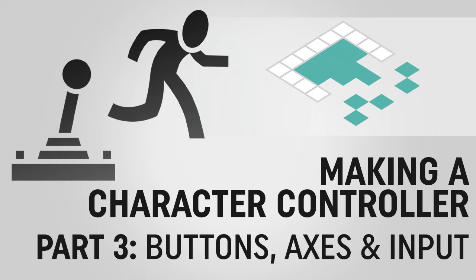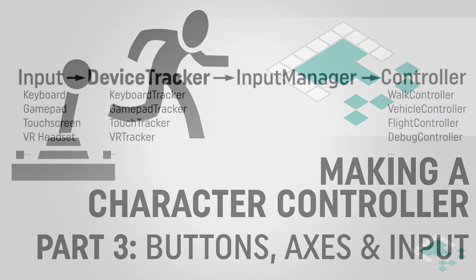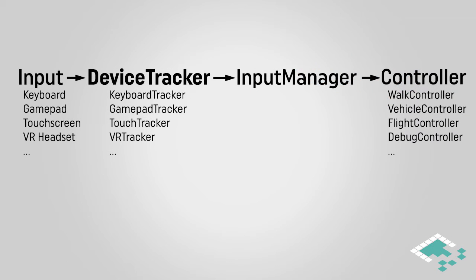Hey everyone, it's Ben from Board2Bits and welcome to part 3 of our series on creating a character controller in Unity. Now that we have our controller structure planned out, we can start building it step by step.